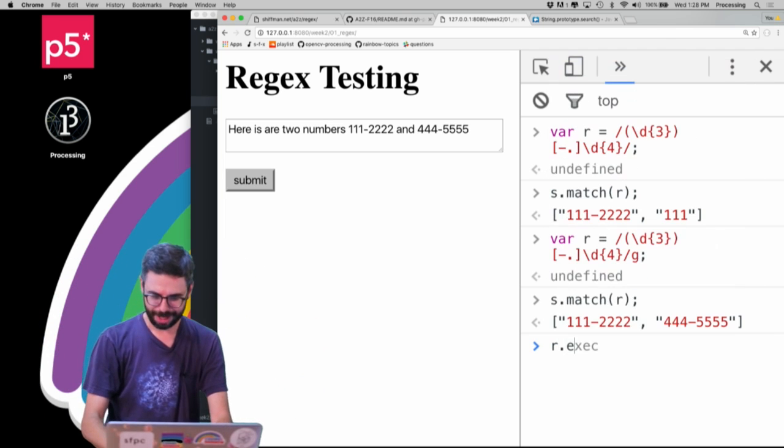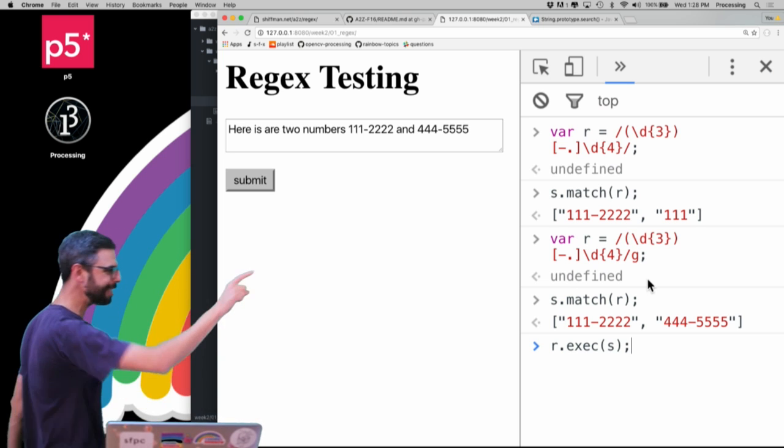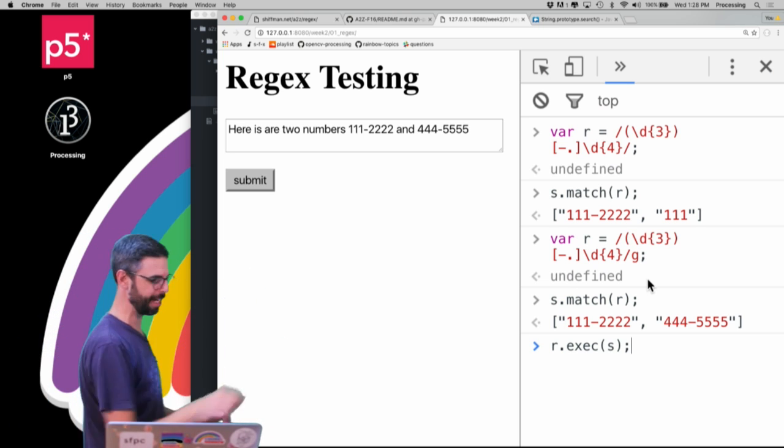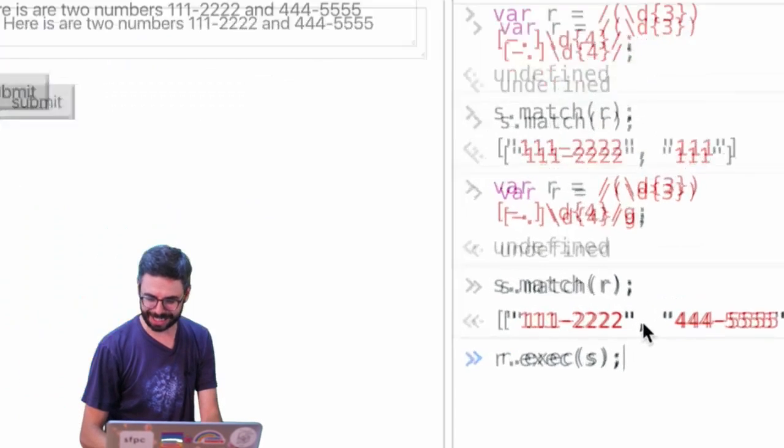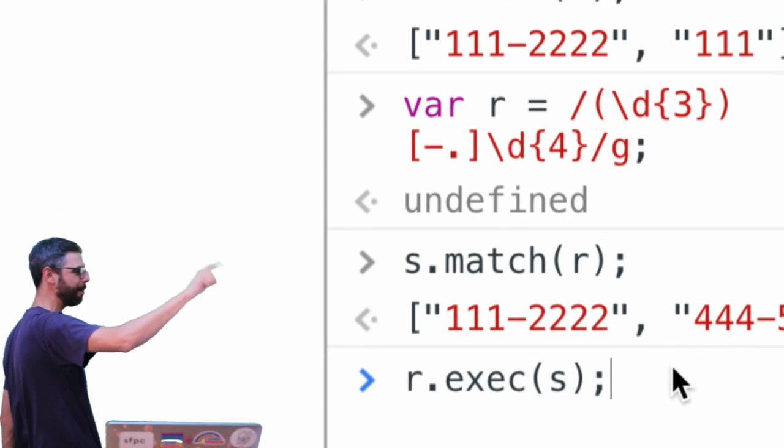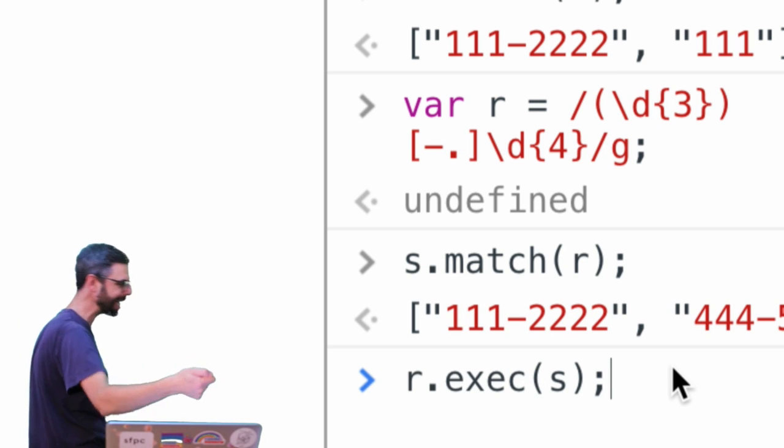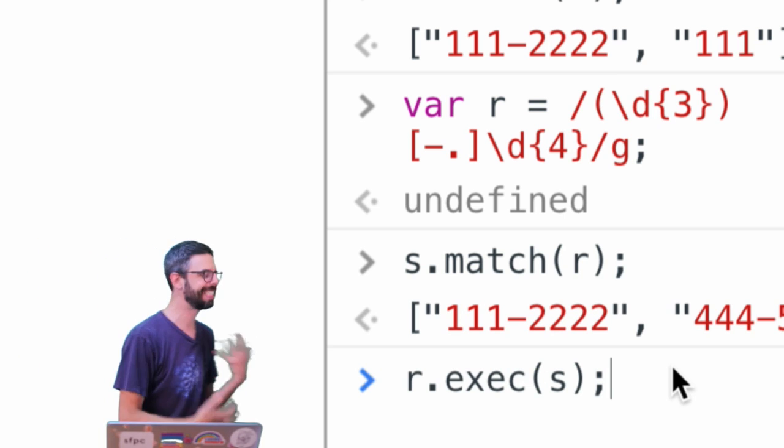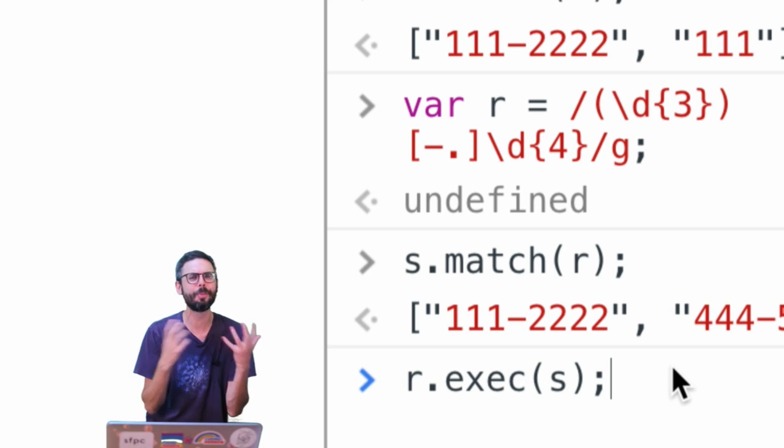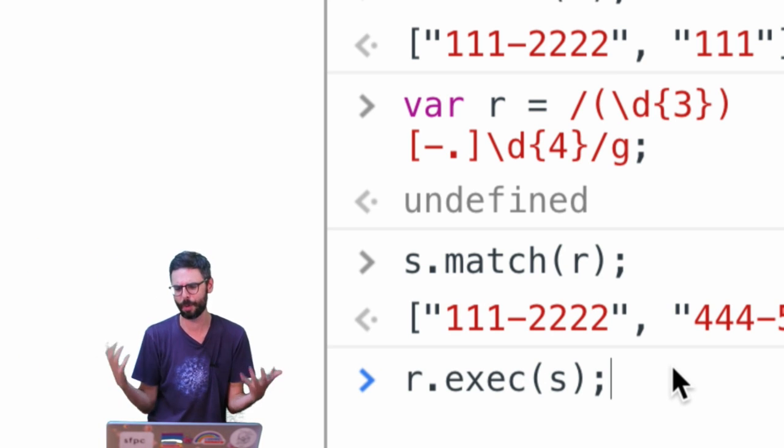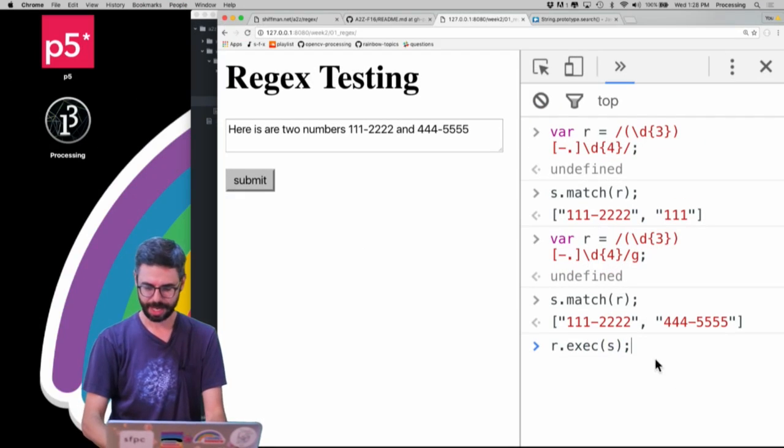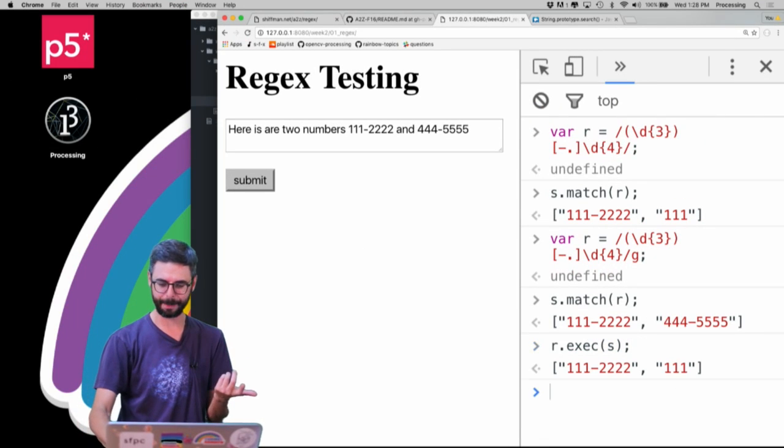So r.exec(s). So these do basically the same thing: s.match(r) and r.exec(s), but exec does a little bit more, but writing the code is a little bit more complicated. So let's just call it once and I'm going to see what happens.